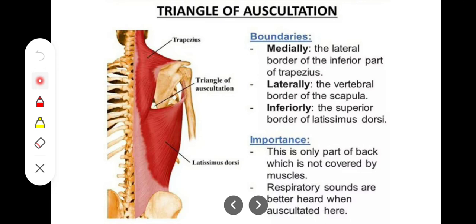This triangle can be used for auscultation purposes because there is no major muscle bulk here. On the left side, this is the region where the upper opening of the stomach is present, so it can be utilized for several diagnostic tests as well.